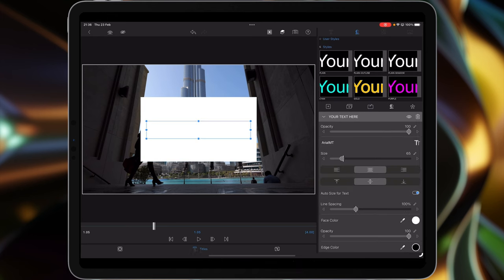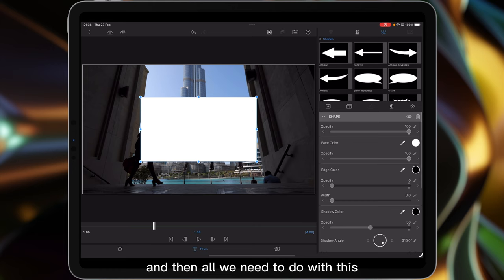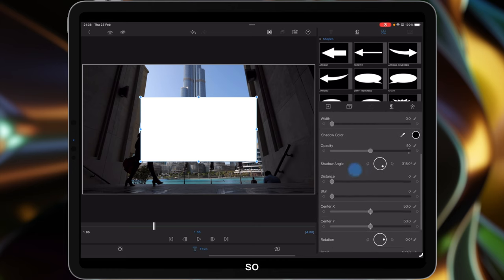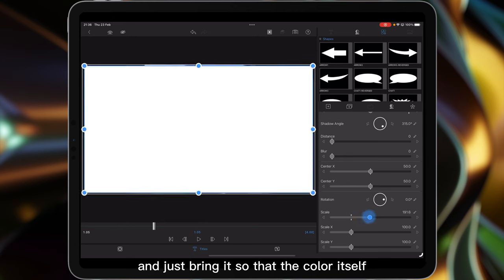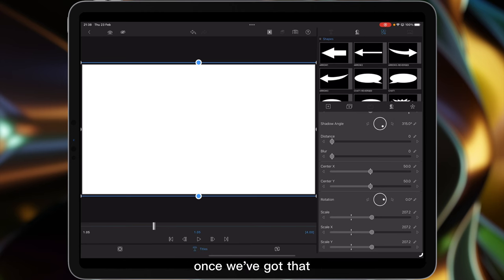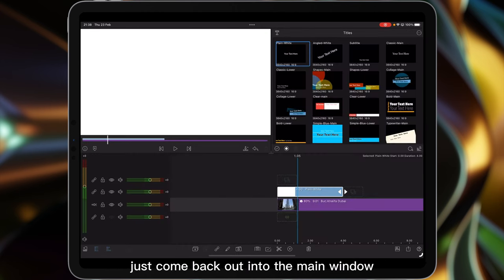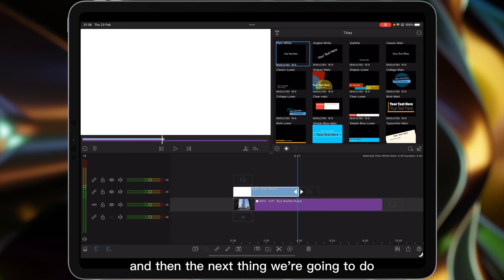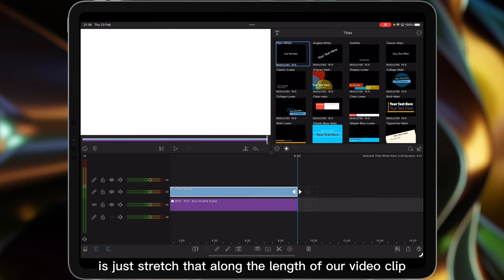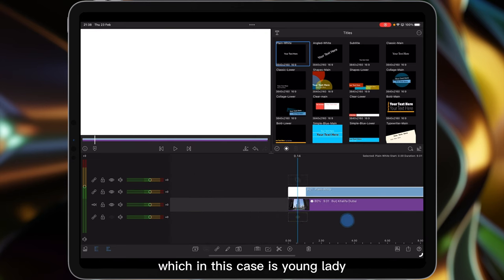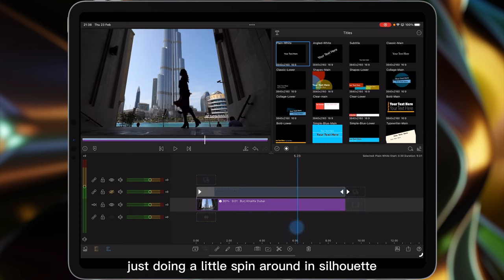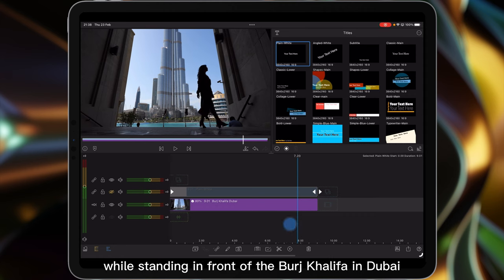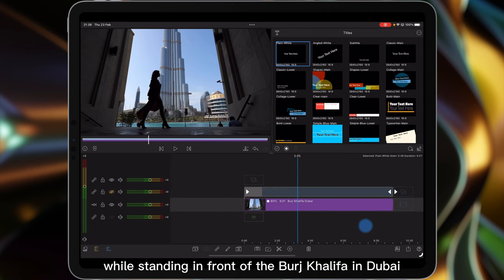All we need to do with this is increase the size. So if we go down to scale and just bring it so that the color itself and the shape goes slightly larger than the 16x9 ratio canvas. Once we've got that, just come back out into the main window. The next thing we're going to do is stretch that along the length of our video clip, which in this case is a young lady doing a little spin around in silhouette while standing in front of the Burj Khalifa in Dubai.